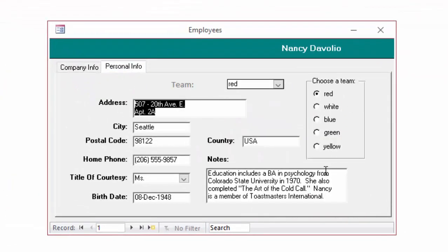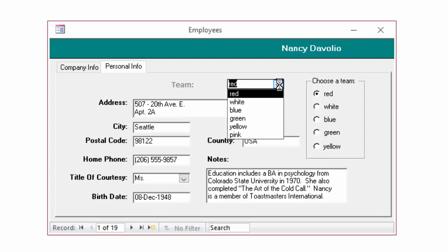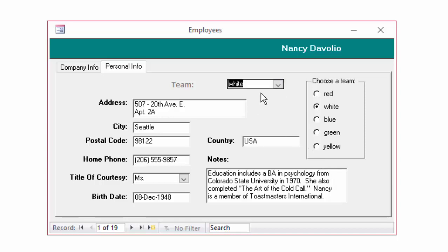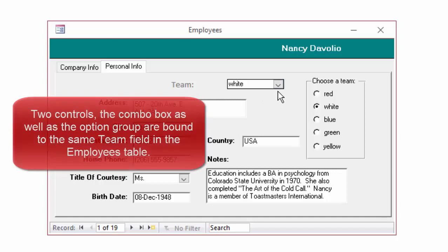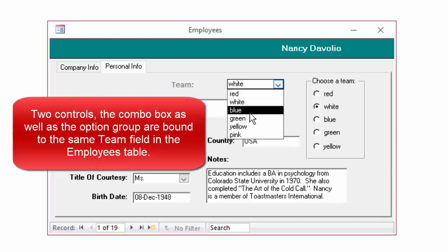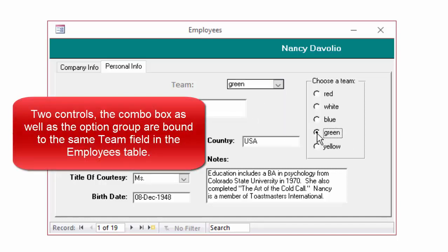This option group is also bound to the team field, and this combo box is bound to the team field. And let's see which one works better. On the personal info tab, I've got red, white, blue, green, yellow. On the combo box, I also have pink. If I change to white or I make any change in either one of the controls, of course, the other is automatically going to update as well because both of these controls, the combo box and the option group are bound to that team field.